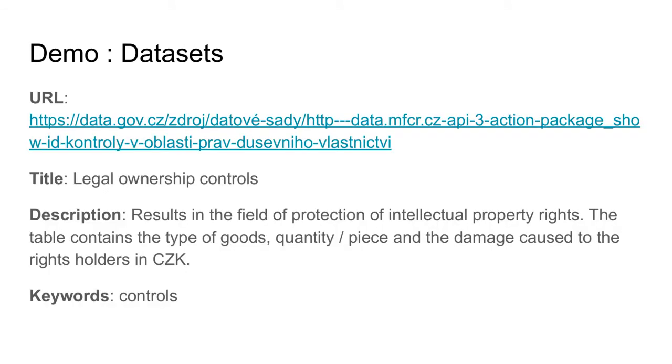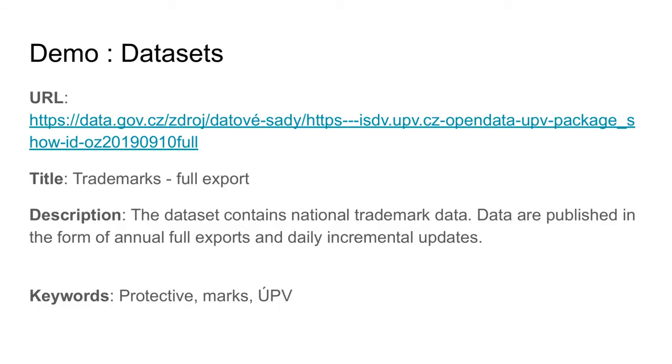named Legally Ownership Controls, contains results in the field of protection of intellectual property rights. The dataset has one keyword with value controls. The second dataset is called Trademarks Full Export and contains national trademark data. The dataset has three keywords with values Protective, Marked and UPV.